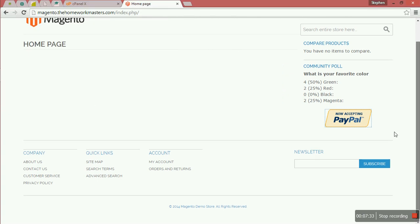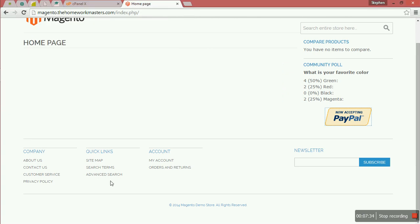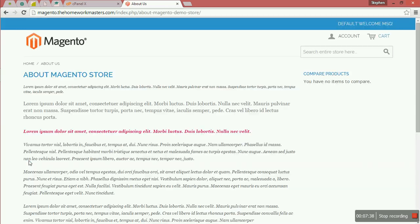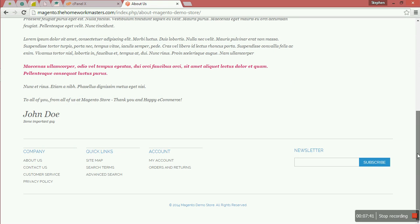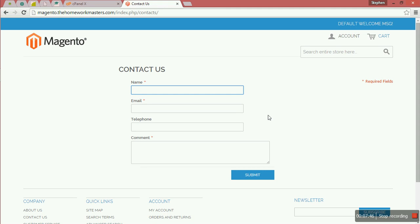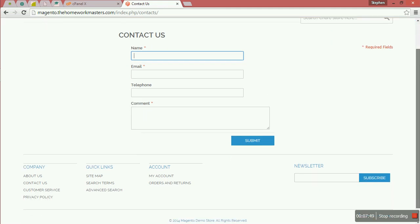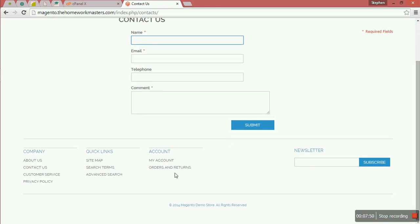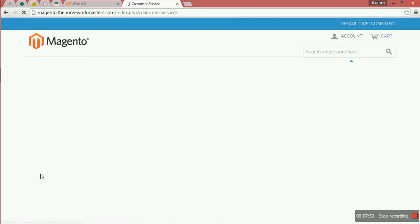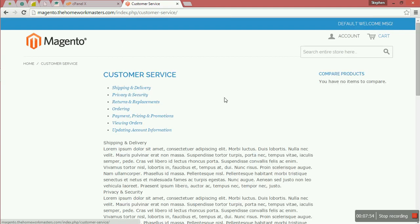These are some of the pages that have been created automatically. About us, customer service that you'll be offering. They are all included here: the shipping, delivery, privacy, upset, returns. These are some that you can change later.